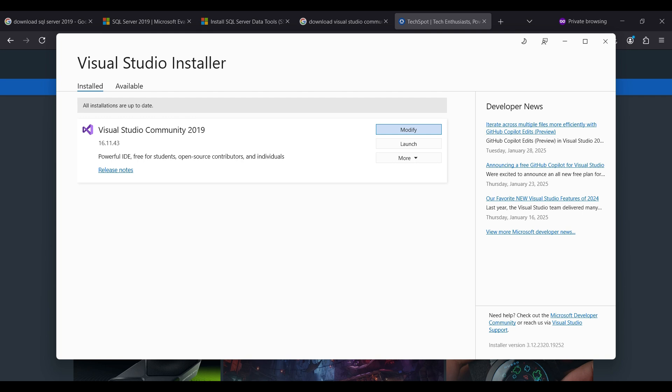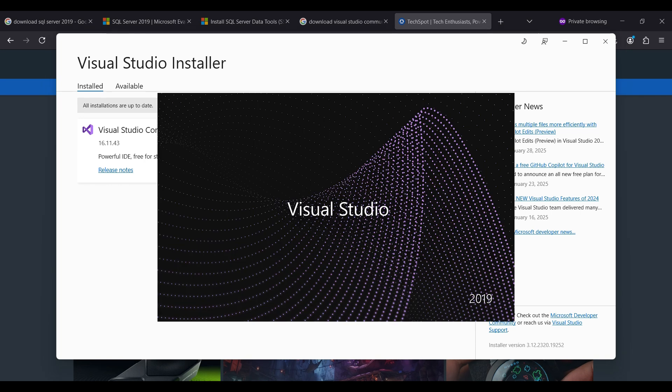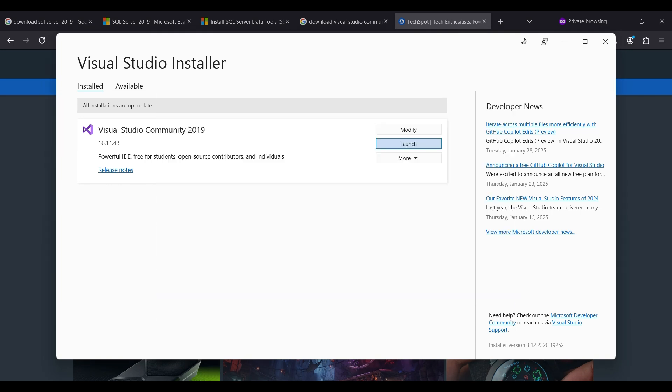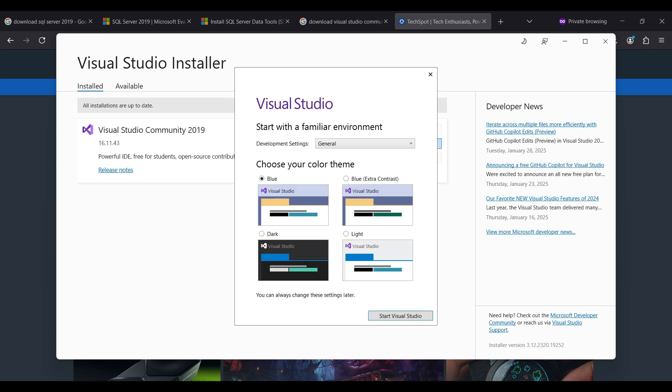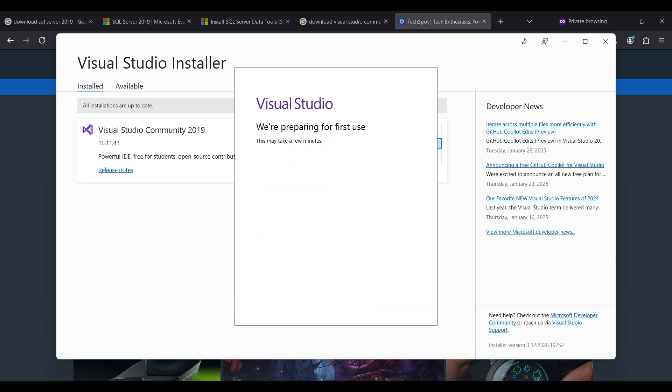Click on Modify to install or remove any components from the previous screen. Otherwise, click on the Launch button. Visual Studio 2019 will open. We skip the sign-in process and click on Not Now. You can change some settings here. We select a dark theme. Click on Start Visual Studio.